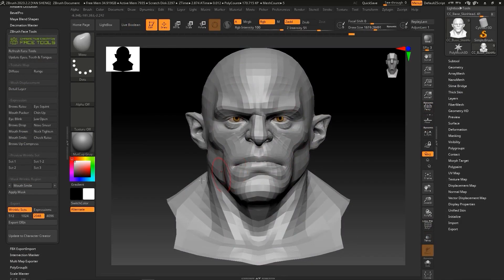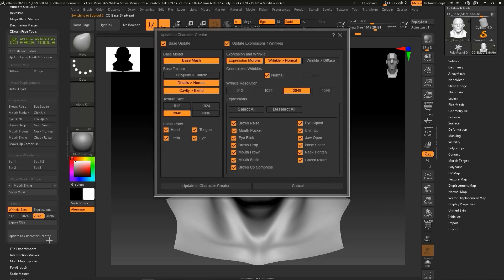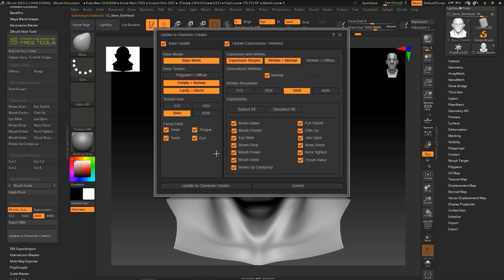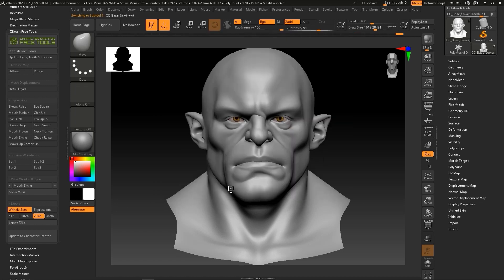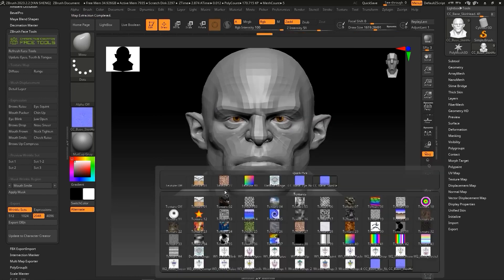When you finish sculpting, you can go ahead and click the update to character creator button, which will invoke the export prompt. Here you have two option buttons: base update and expression and wrinkles update. In this case, if you just adjust the base model, then you can disable the expression and wrinkles section.